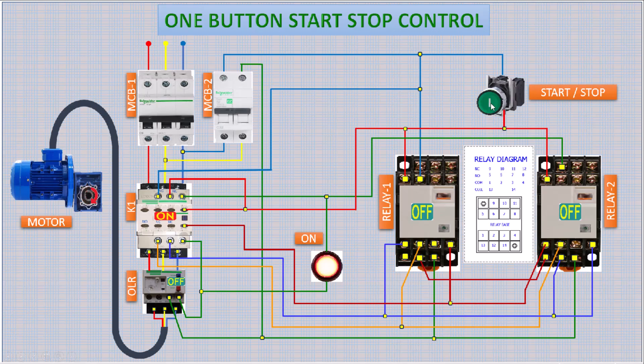Now press the same button to stop. This time relay 2 operated to stop the main contactor.